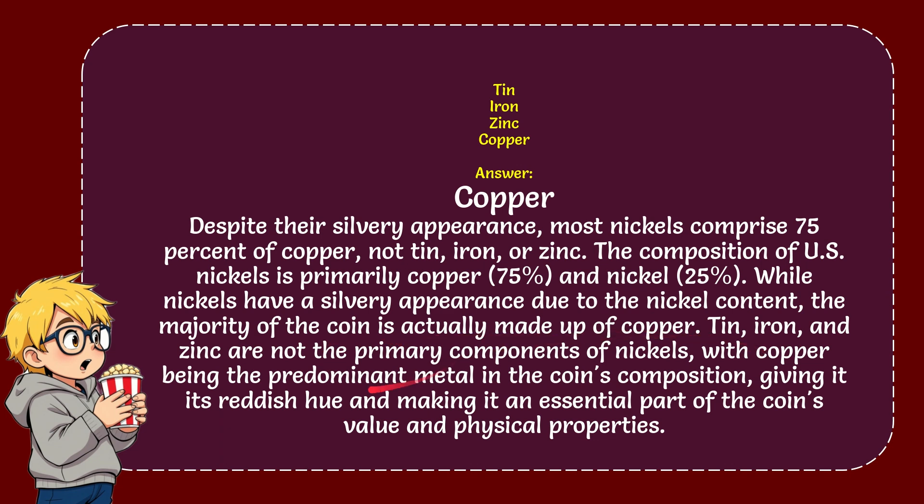Tin, iron, and zinc are not the primary components of nickels, with copper being the predominant metal in the coin's composition, giving it its reddish hue and making it an essential part of the coin's value and physical properties.